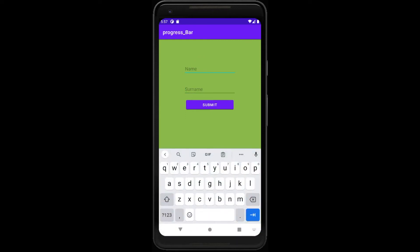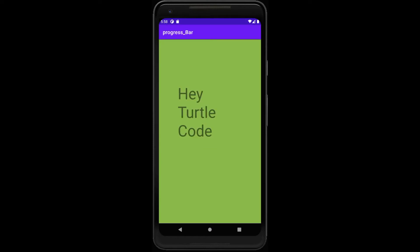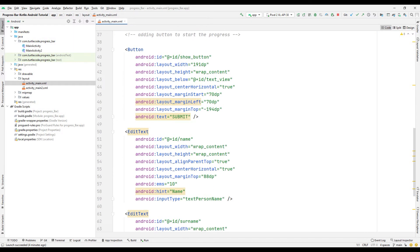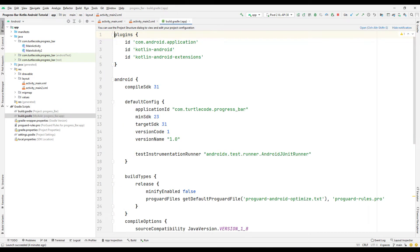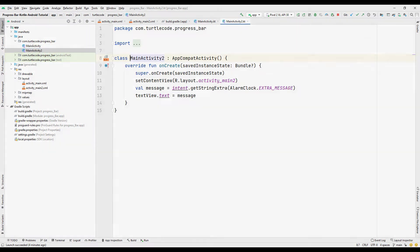The progress bar object is often used when developing an application with the Kotlin programming language. In this tutorial video we will make a simple Android application with a progress bar object. The video consists of two parts. In the first part we will transfer the project from GitHub to the computer. After learning in detail how the transferred project works, we will make the application again from the beginning in the second part.